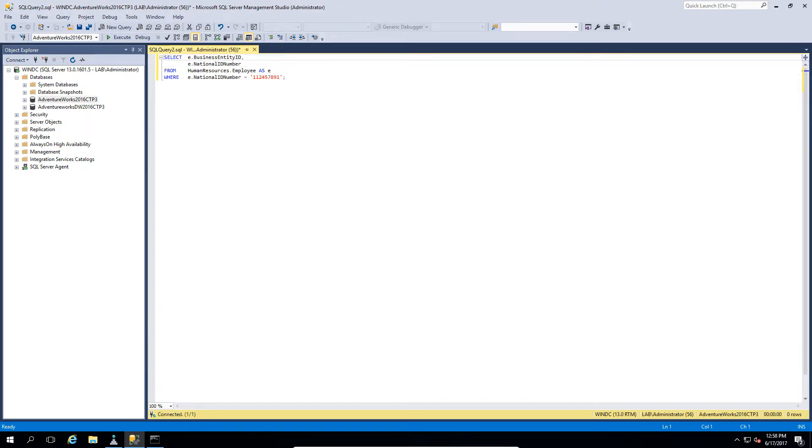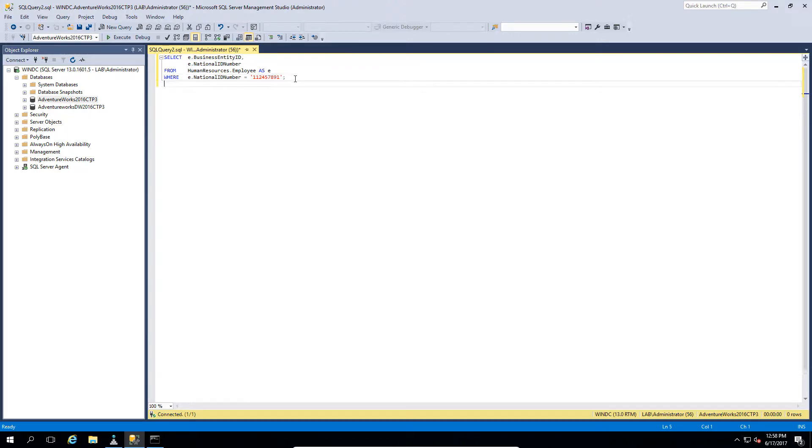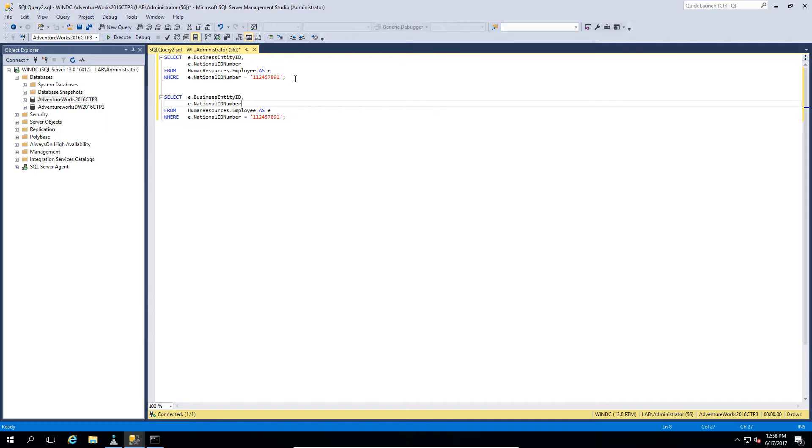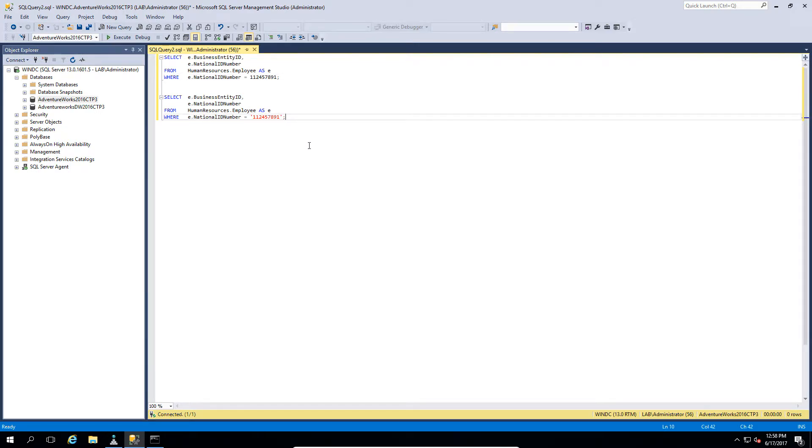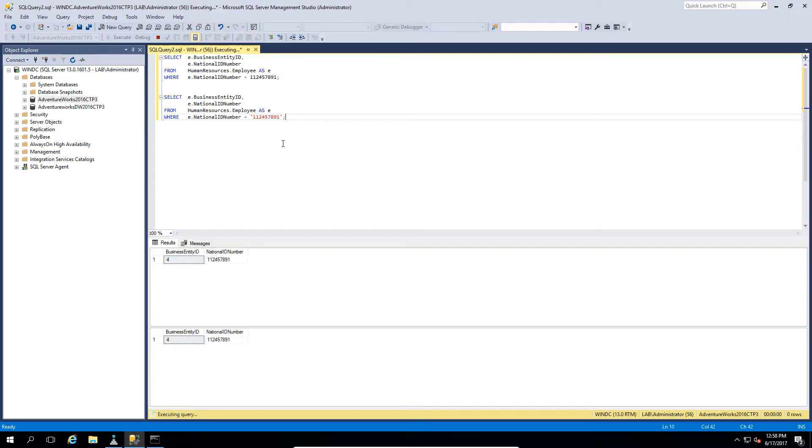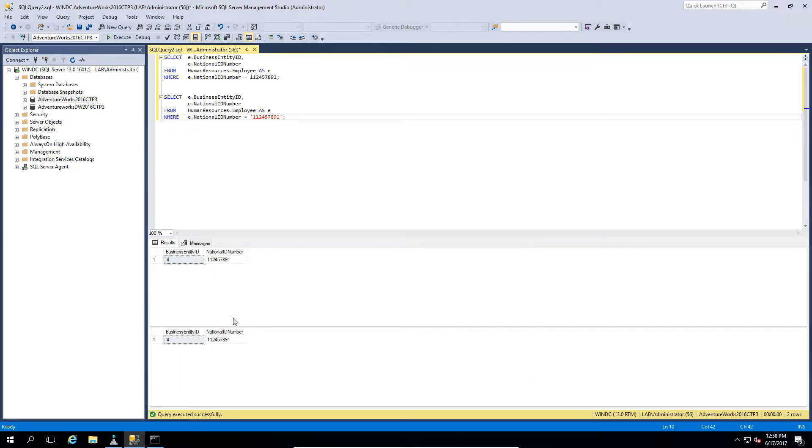Both of these are going to run exactly the same with one subtle difference. Now first of all, you can see that this ran incredibly fast and you're probably thinking, well what was the difference? They both run fast. So we need to actually include the execution plan in order to be able to see the difference.